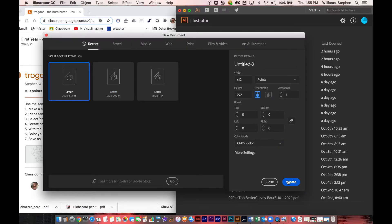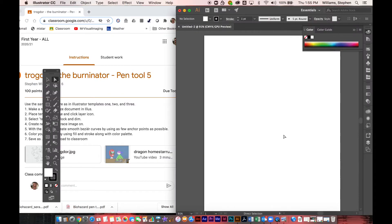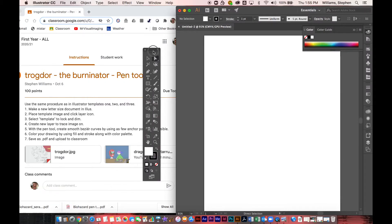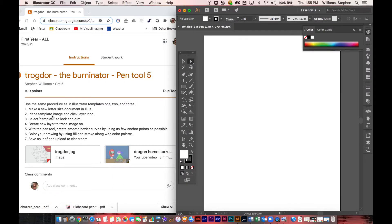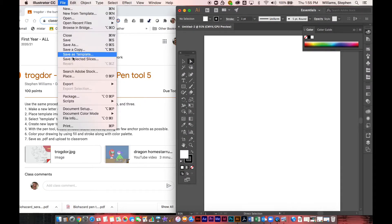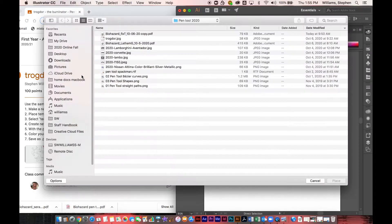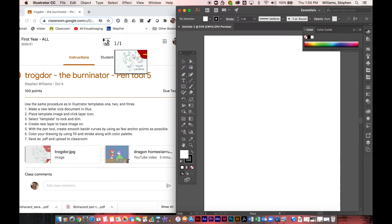Okay, so what we're going to do today is we're going to do a Trogdor tutorial. I'm going to start off with making a new letter size document in Illustrator.